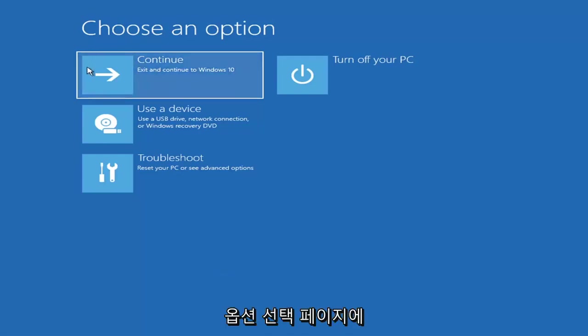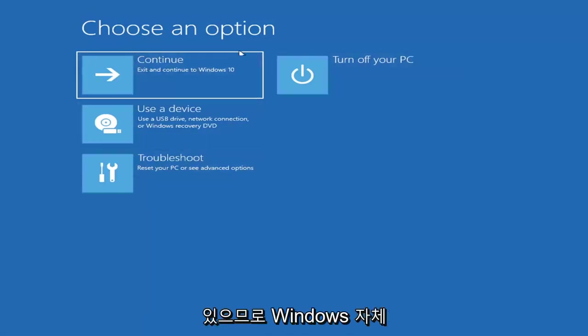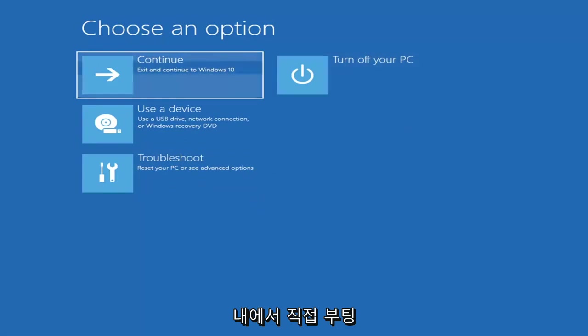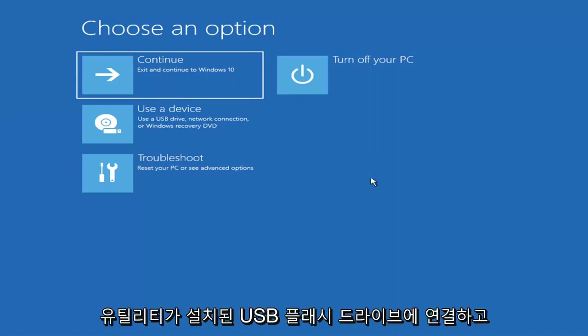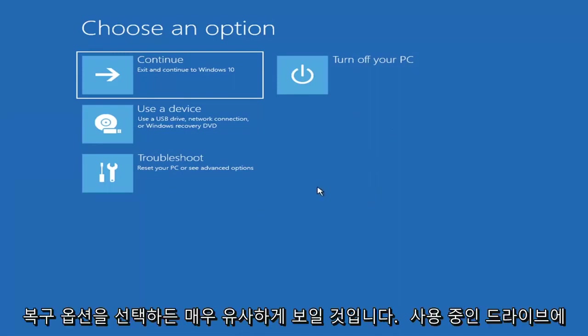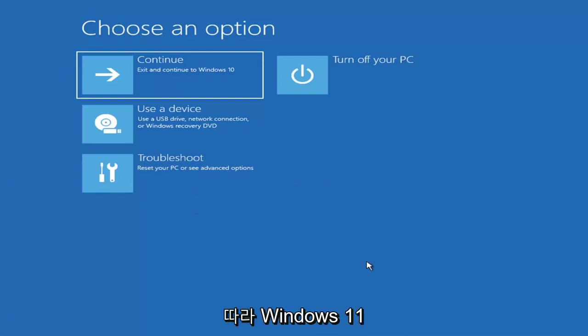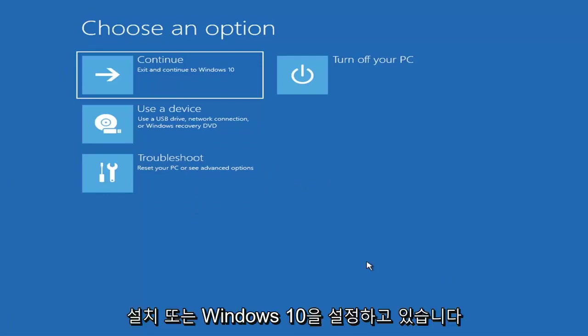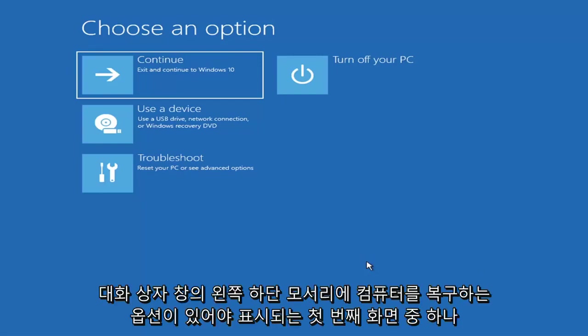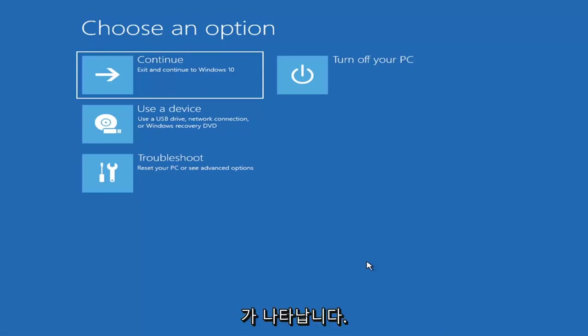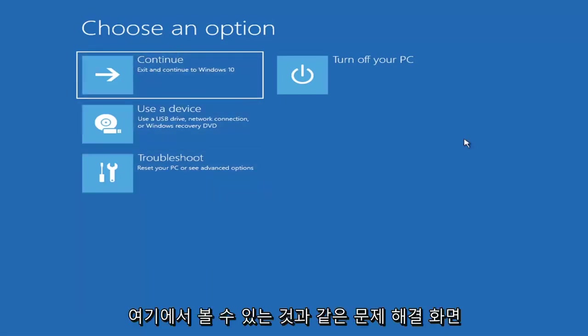So we're on the choose an option page. These will look very similar whether you're booting from within Windows itself or if you've plugged in a USB flash drive with the media creation utility. When setting up your Windows installation, there should be an option to repair your computer in the bottom left corner of the dialog window. Select that and it will take you to your troubleshooting screen.